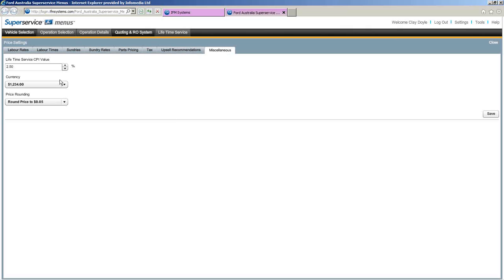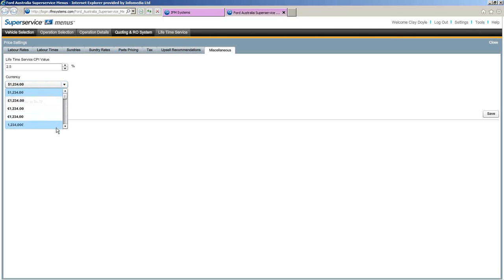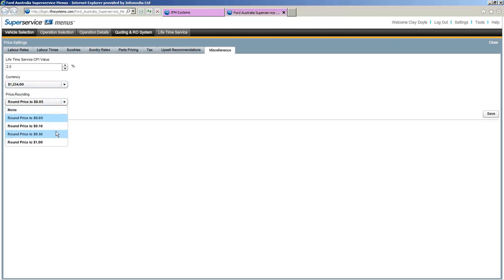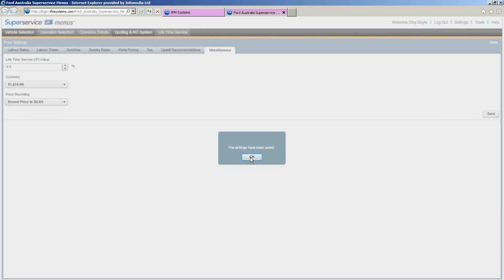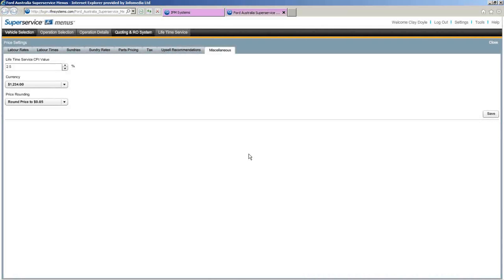The last tab is miscellaneous. First is the lifetime service CPI value — currently around 2.5%, which increases per year. Set your currency — in Australia we want the dollar value. And price rounding — you can round to a dollar or, say, 5 cents. Once done, click Save, click OK when the message comes up, and we're done.